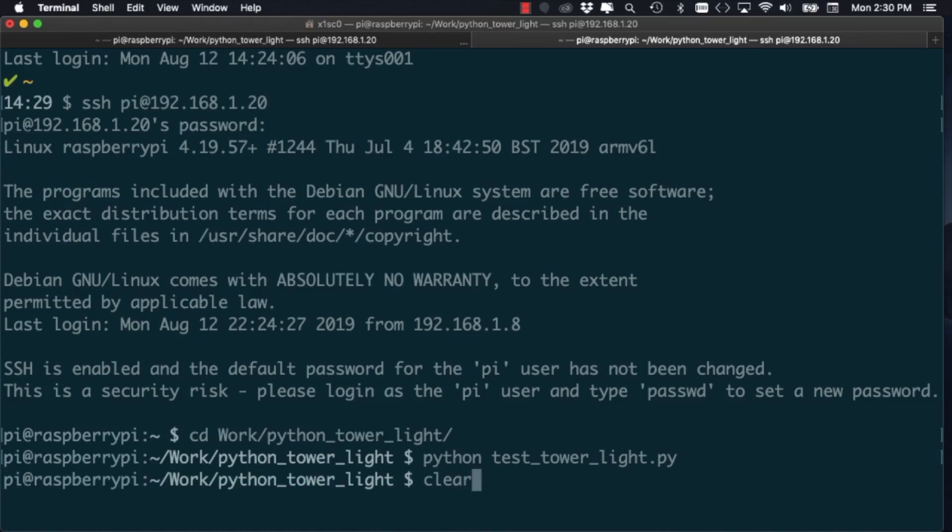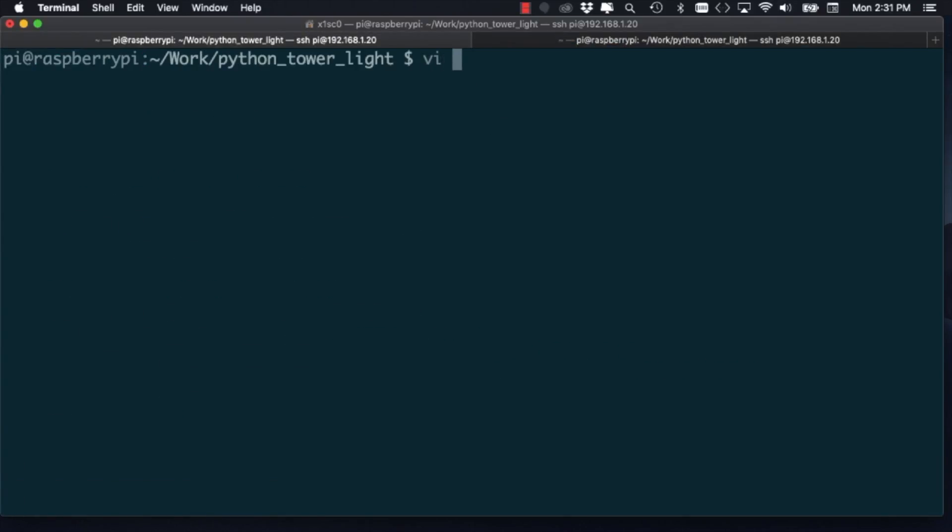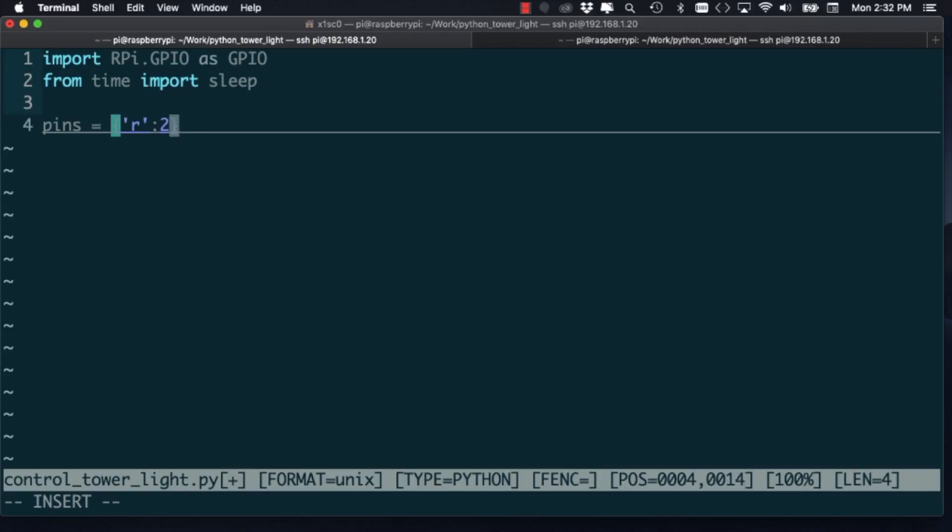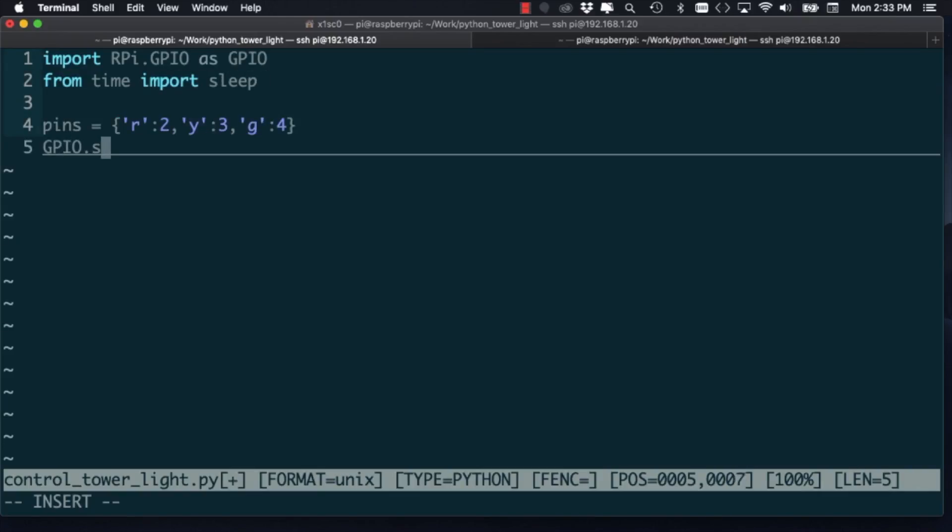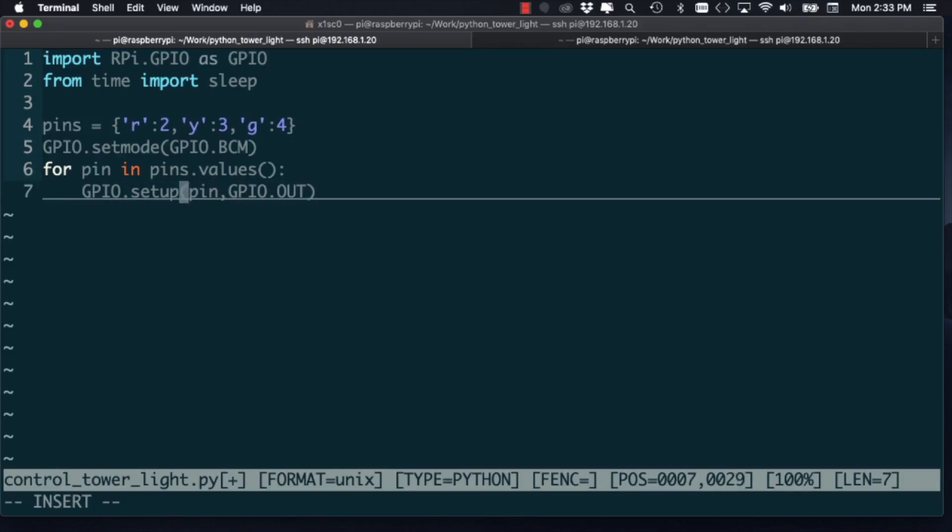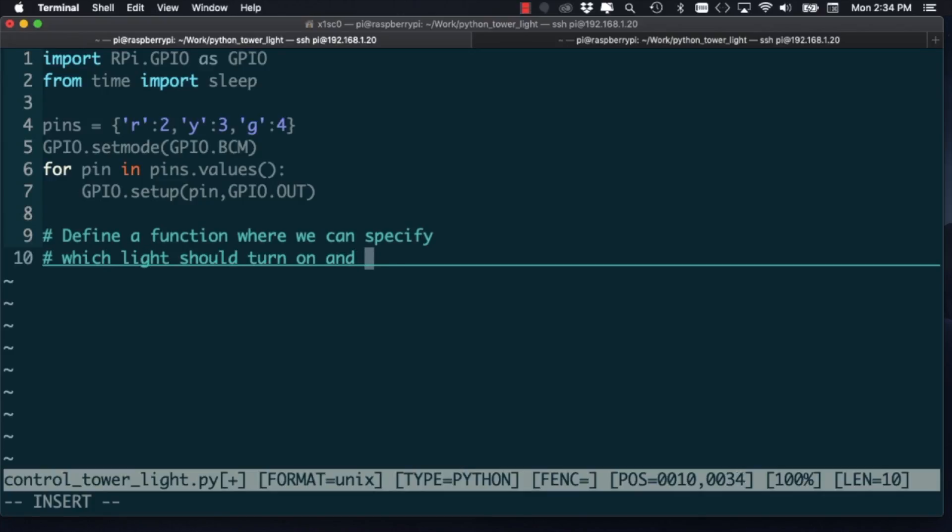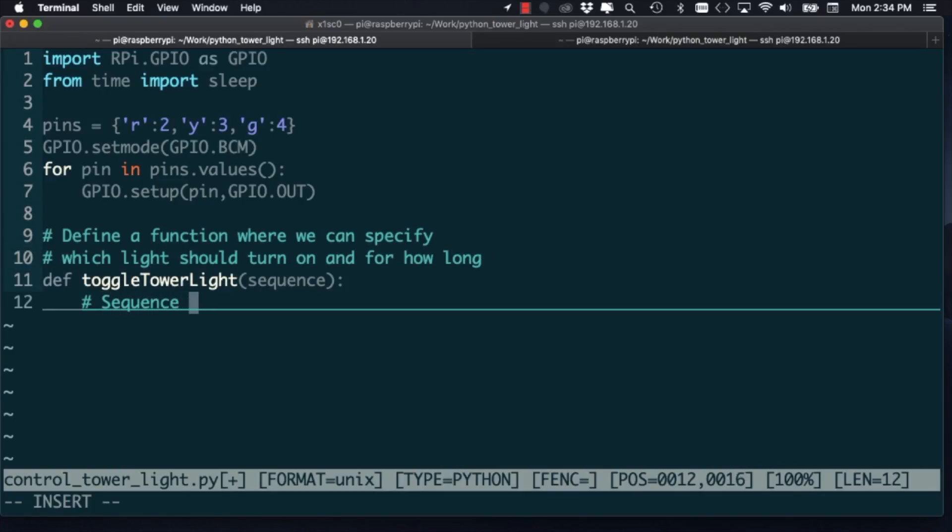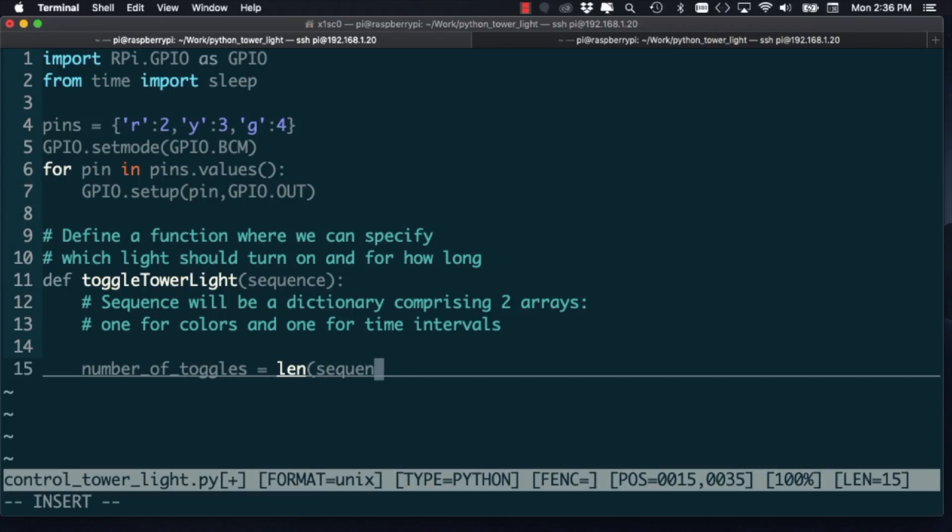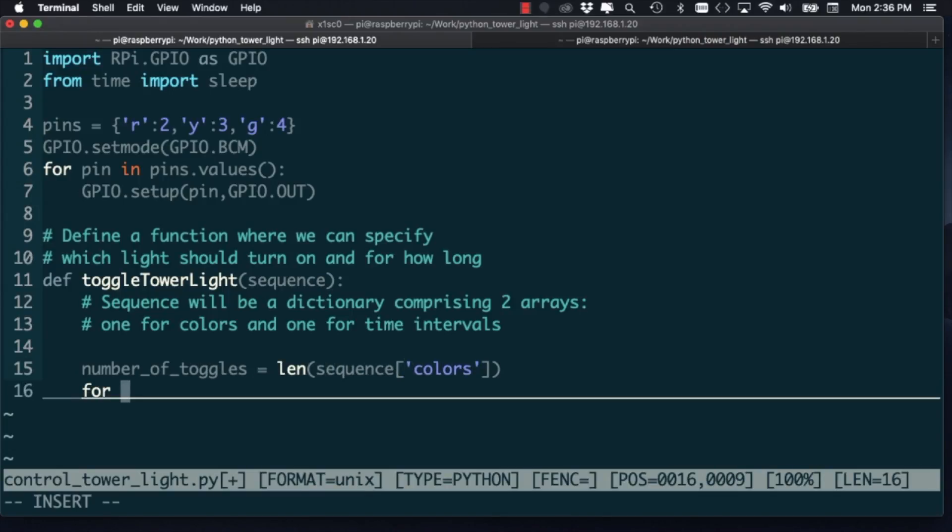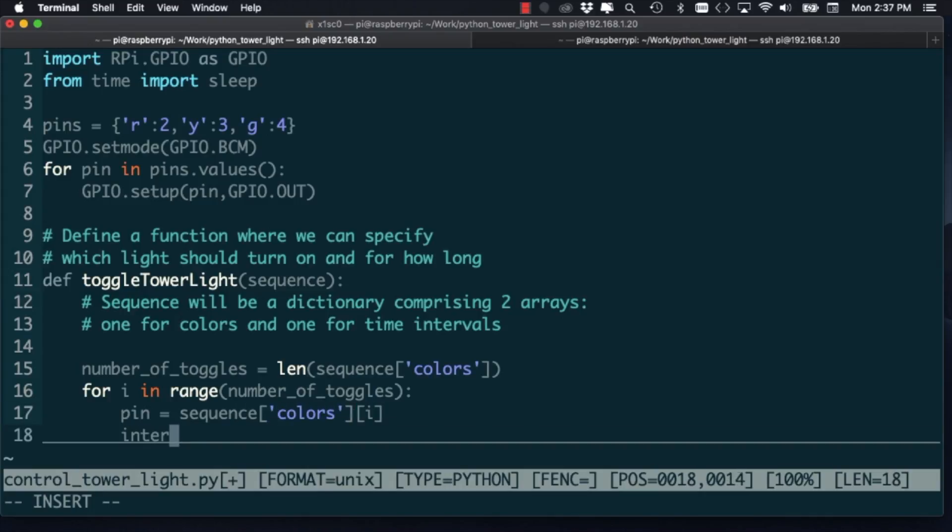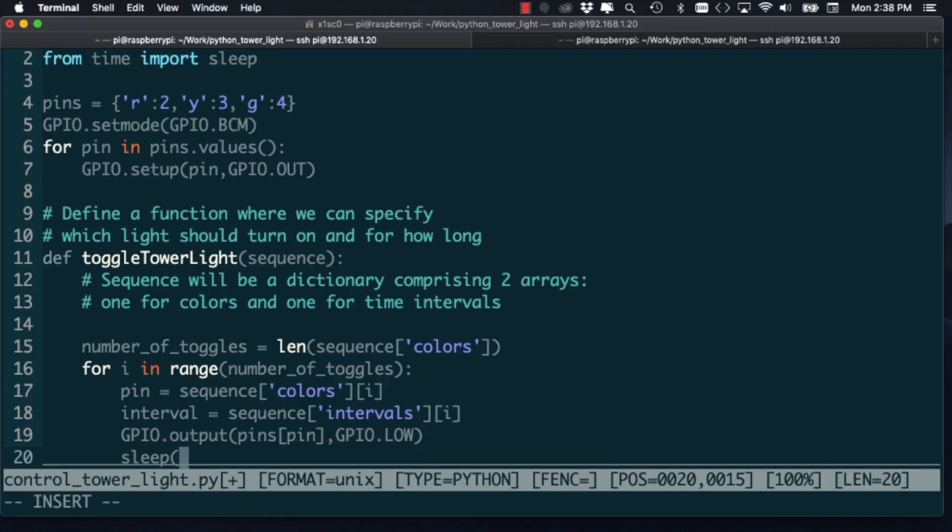With that done, I'll then create a library that will allow me to control each light individually and specify the amount of time for which I want that light to be on. I'll need pretty much the same pieces of code that we had in our test script, although in this case, I'll use a Python dictionary to specify the three different pins. The main part of the library is a function that I'll name ToggleTowerLight. As an arbitrary choice, I'll make the intervals and the color of the lights be specified as arrays. They'll be contained either in a JSON or a Python dictionary object. The function will go through the array in a loop and turn on each light in the color sequence for the amount of time specified in the intervals sequence.